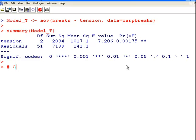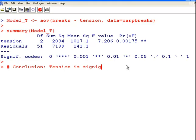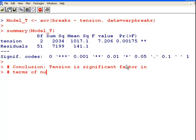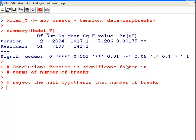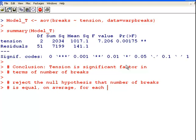So, conclusion. Tension is significant factor in terms of number of breaks. That is to say we would reject the null hypothesis that number of breaks is equal on average for each type of tension. So something along those lines there. That's grand.